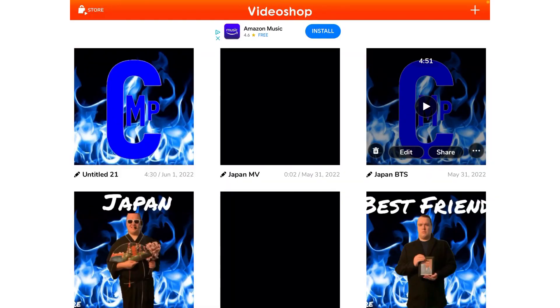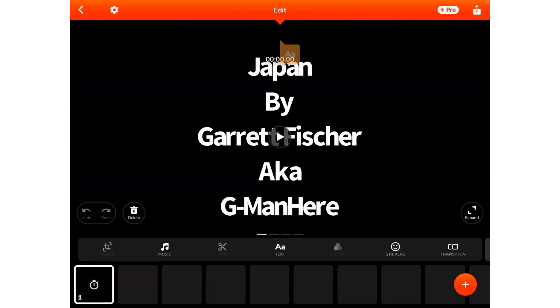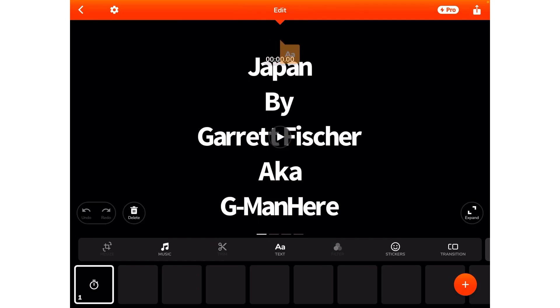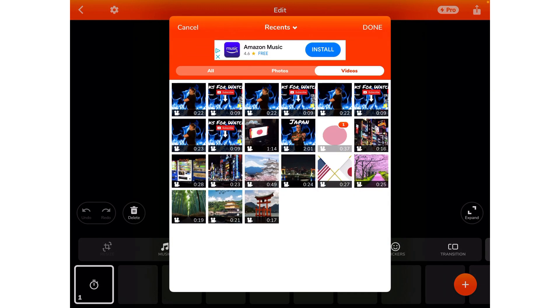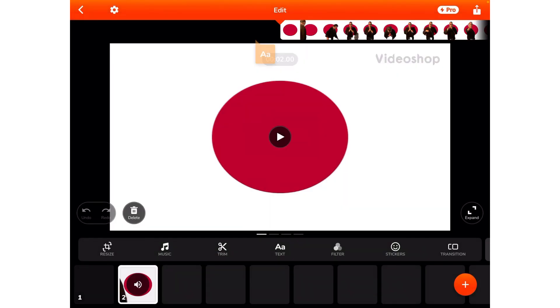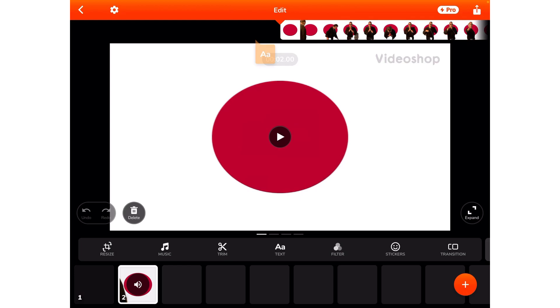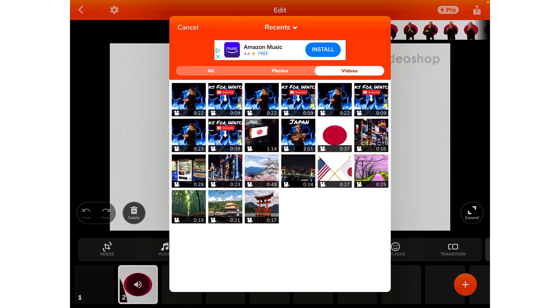Now that you've finished making your music video, it's time to edit. Alright, CMT fans — now you're in Video Shop. Go to right here where it says Japan MV — MV stands for music video, sorry. Then you'll start by pulling out your first footage and adding up all your footage that you made.